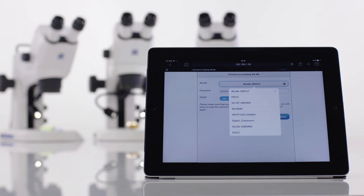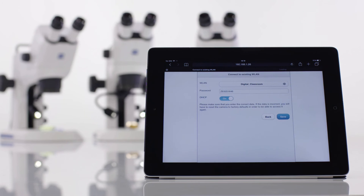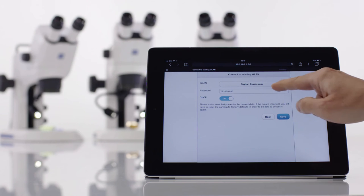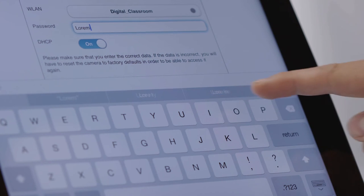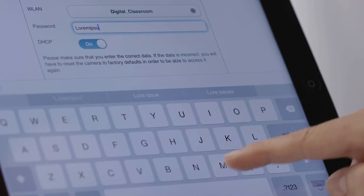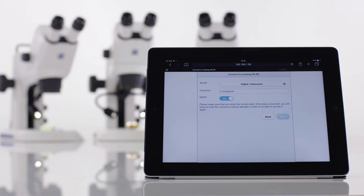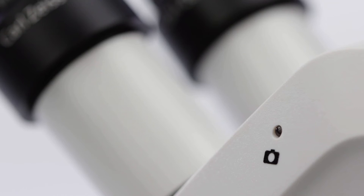Pick your Wi-Fi name from the list and enter the correct password. Finally, press the Save button. A few seconds later, the microscope will be connected to your Wi-Fi.